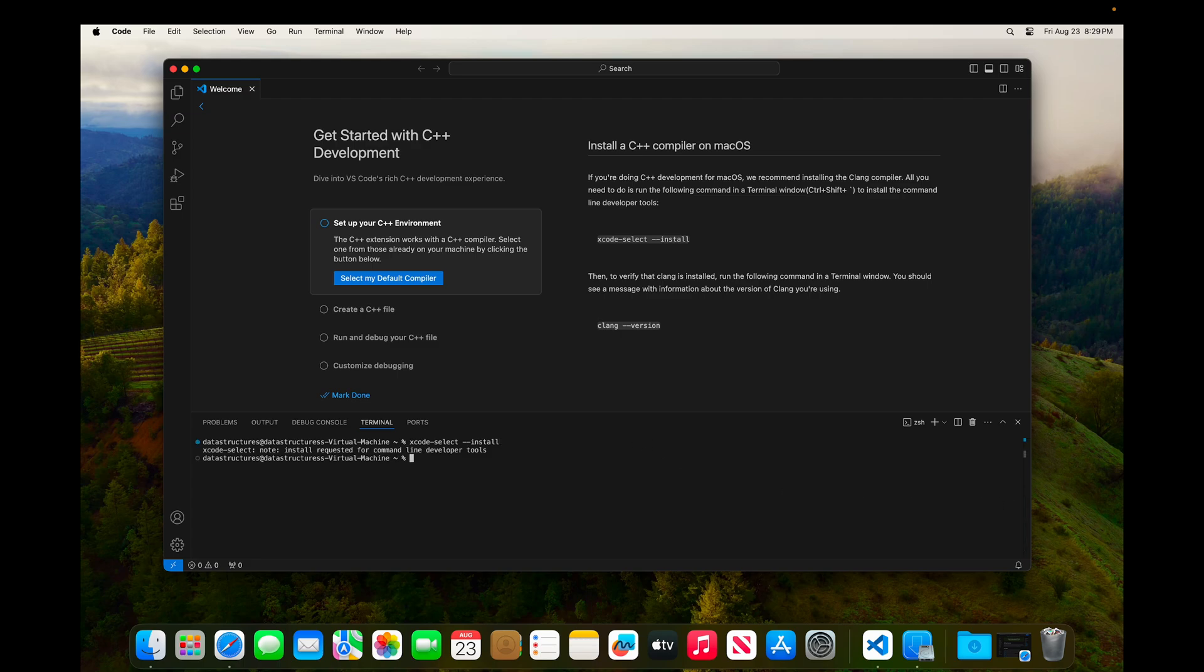And when I hit enter, you see that we get this response that the install is requested for the command line developer tools. And again, it was already requested before we did this. And it's down here in the dock.